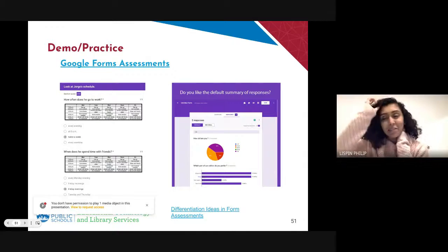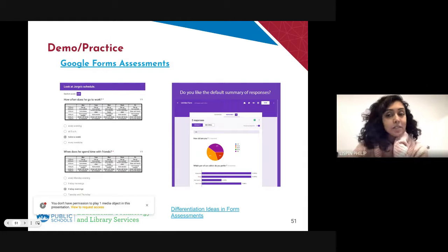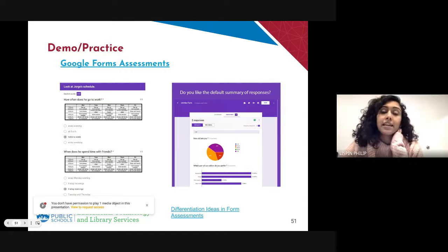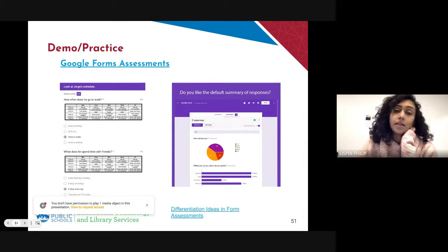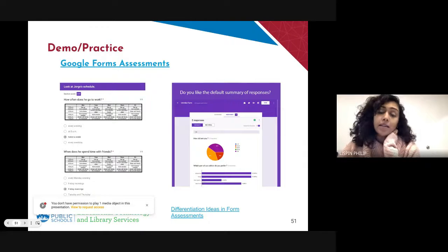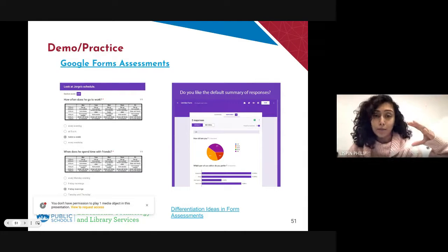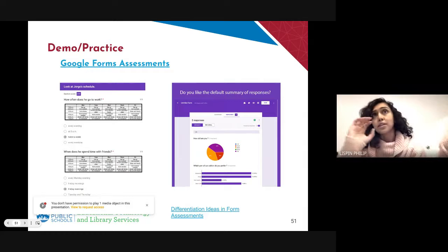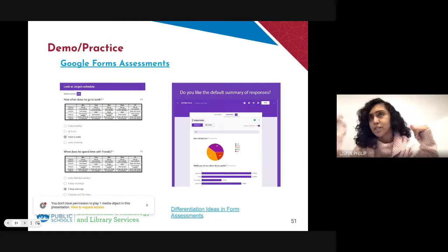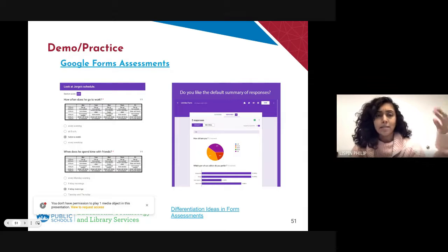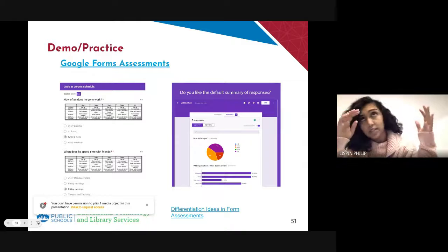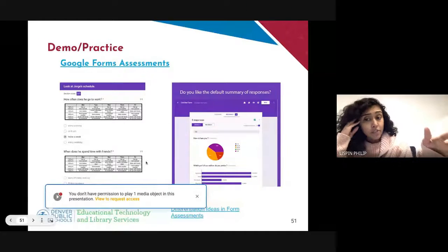Our last tool is Google Forms assessments. Google Forms is a really great tool for doing quick checks for understanding — you have a lot of different question types and the reports you get are quick and easy to read. I will say though, if I had to pick, I would go with Schoology assessments over Google Forms. There are more question types available and since it is the LMS we're using, having those grades right away is a benefit. Schoology assessments would be my preferred choice.